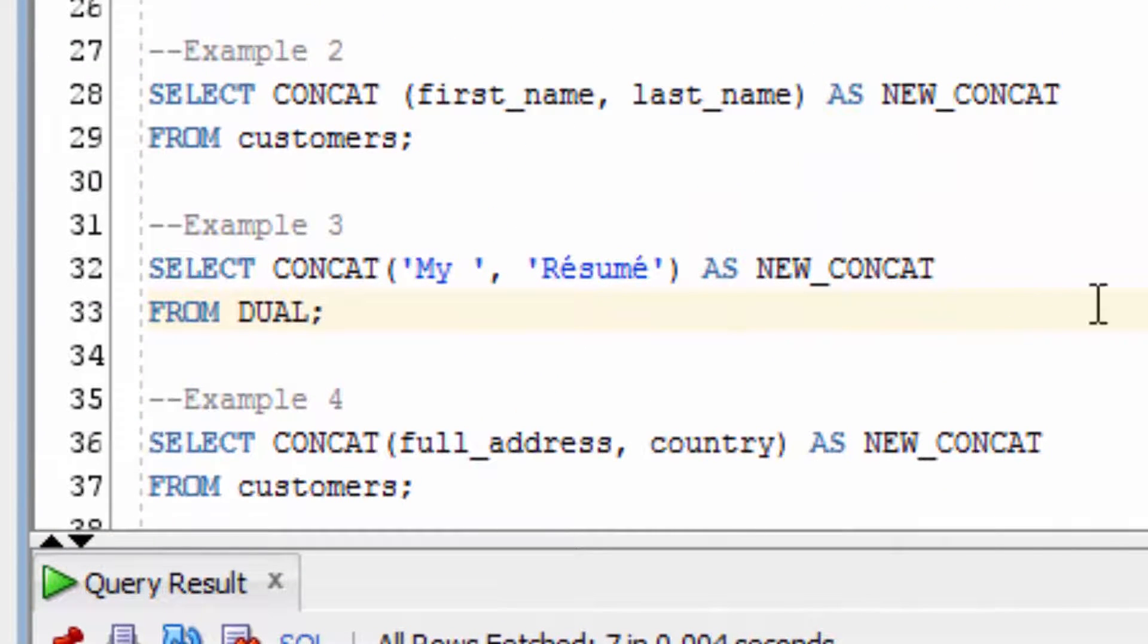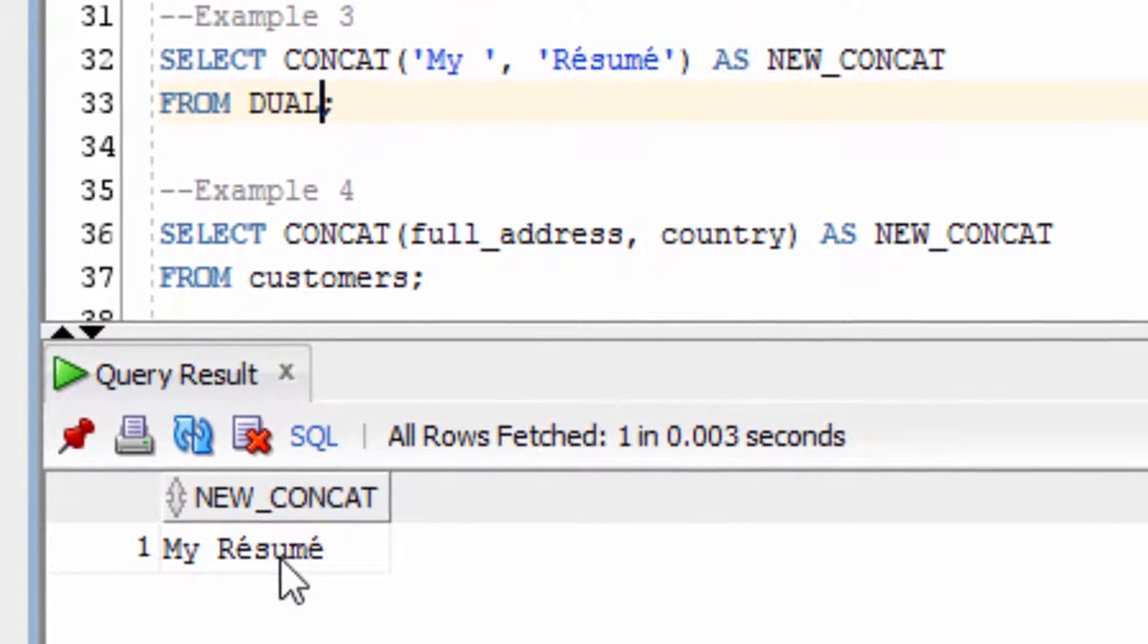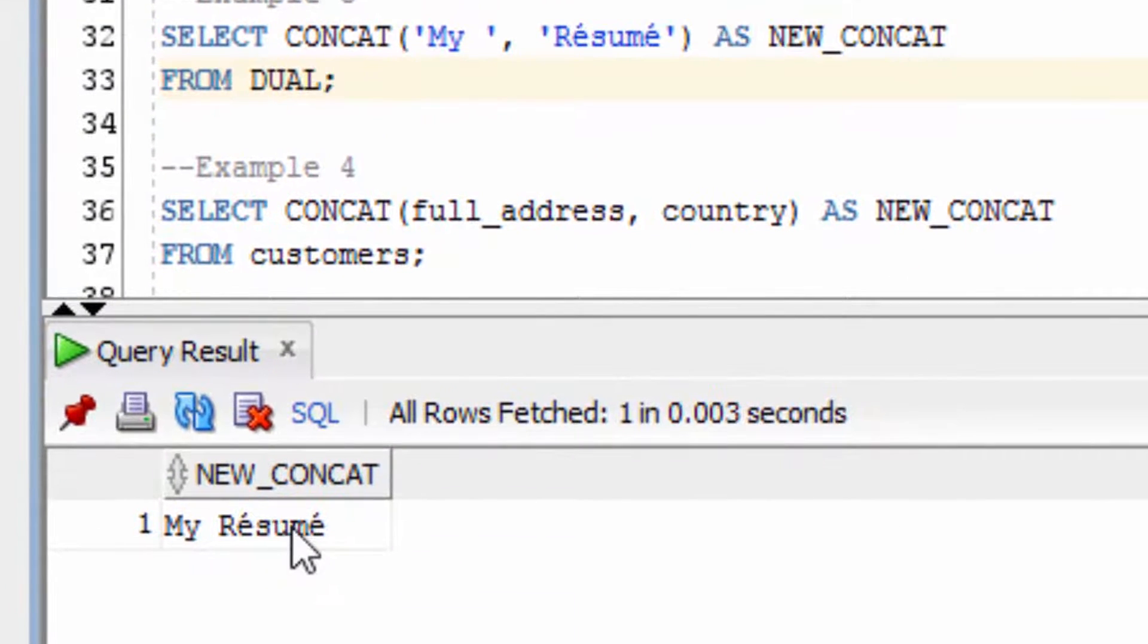The third example uses two string values with some special characters. You can see the special characters have actually worked.